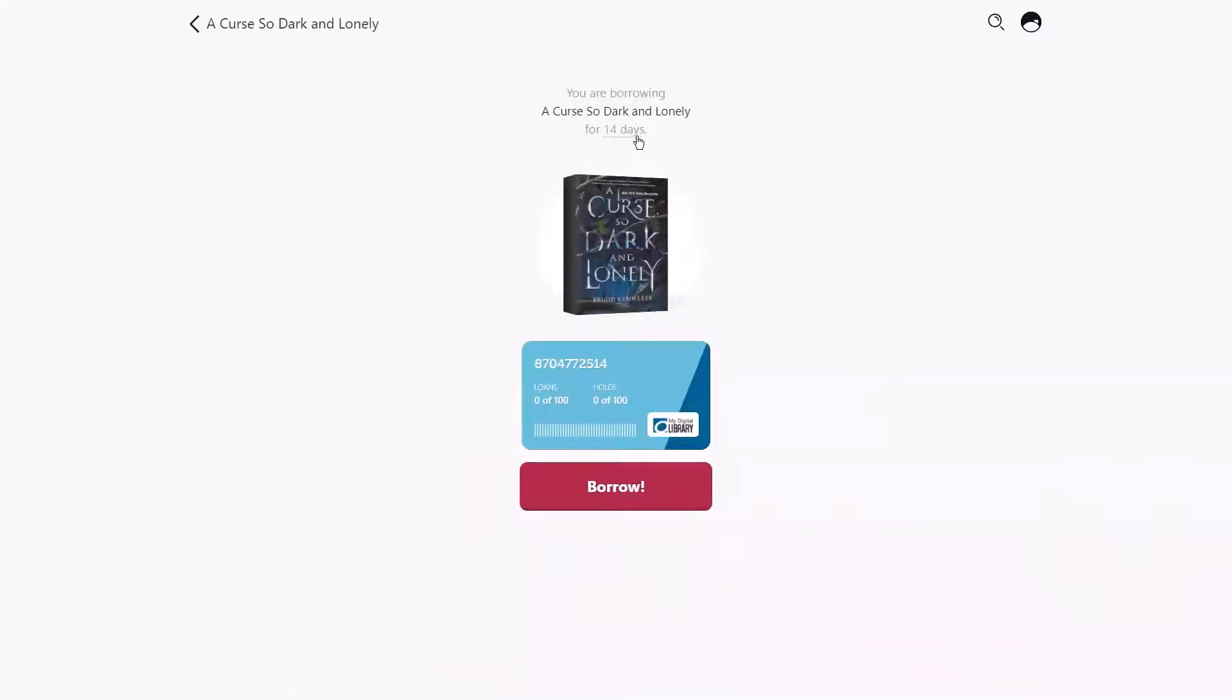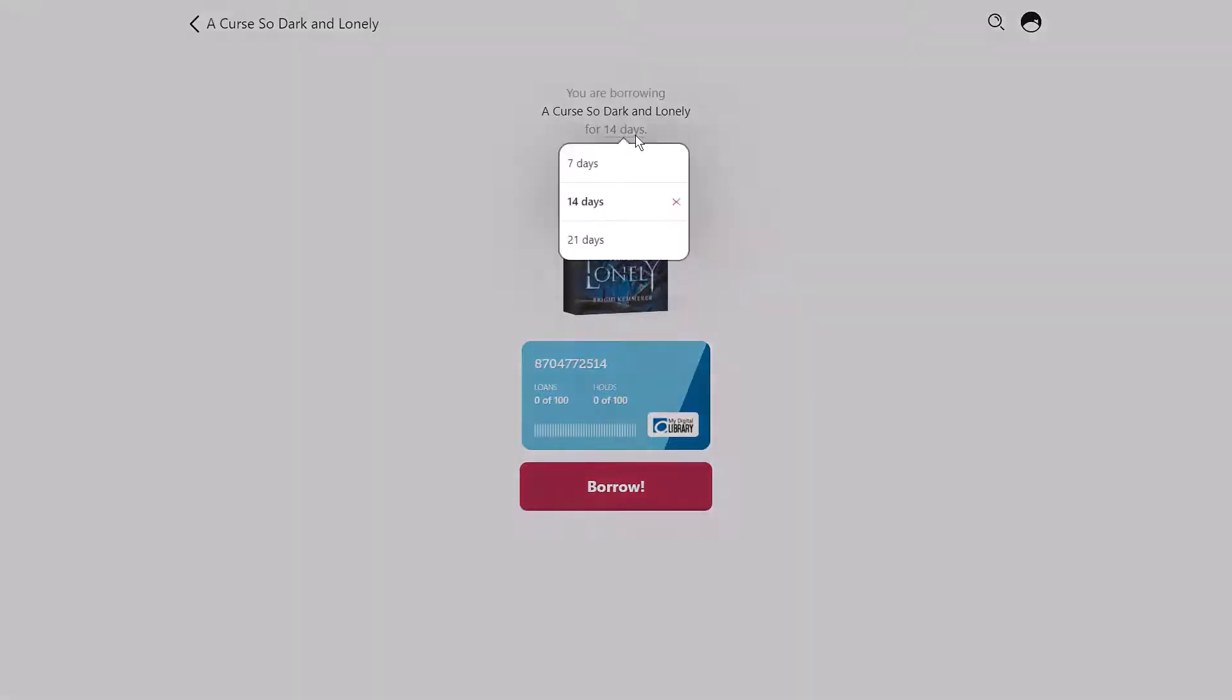At the top you'll see an underlined loan period. Tap on this to adjust the time frame.